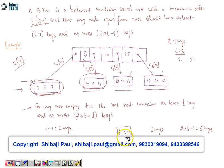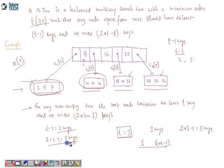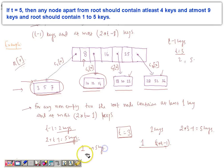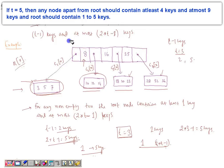If T equals three, then any node apart from the root should have at least two keys — that's T minus one — and a maximum of five keys — that's two T minus one. The root node can have a minimum of one key and a maximum of five keys. If a particular node has all five keys, we say that node is a full node.